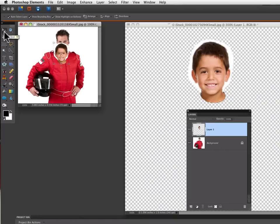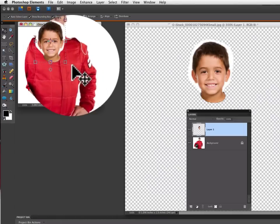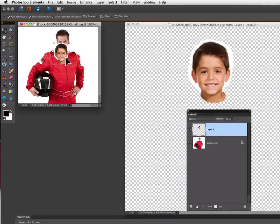I'm going to choose my move tool from the tool box and you can see now I have a bounding box around that layer which allows me to move it and size it and rotate it if I want. But what I really need to do is just size it and move it.